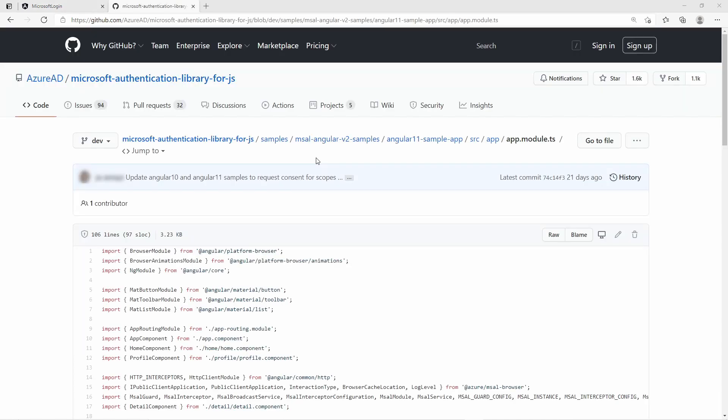Now it is time to use the access token of the user to call Microsoft Protected APIs. The MSAL library provides an HTTP interceptor to insert the access token for specific APIs and to ask the user for consent to access certain permissions. For that, let us take a look at the MSAL GitHub for an Angular example.